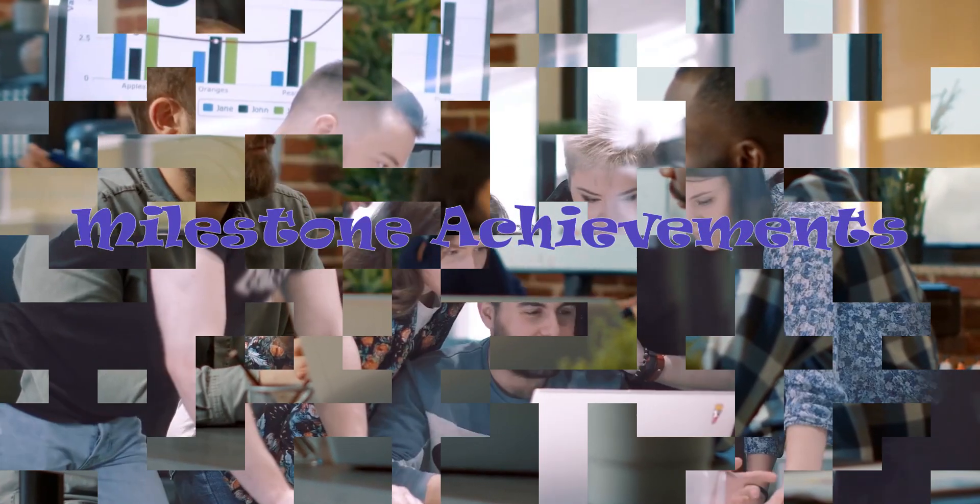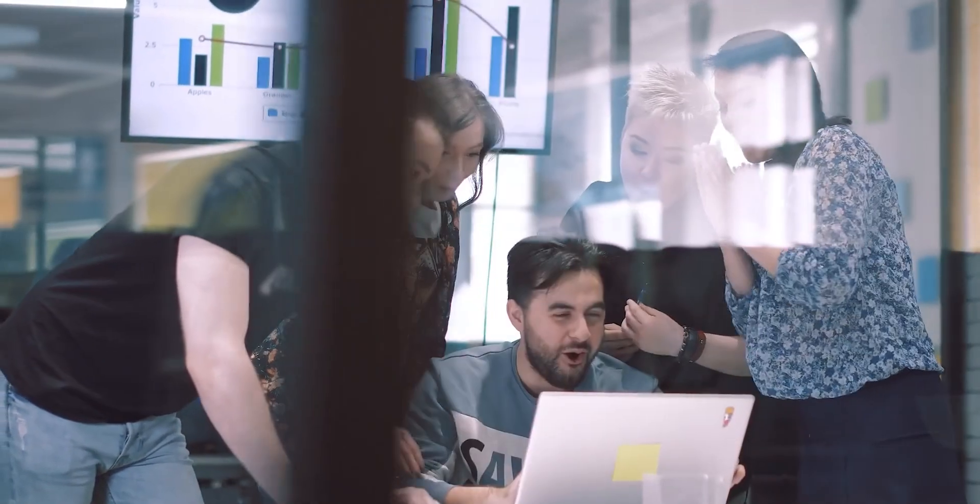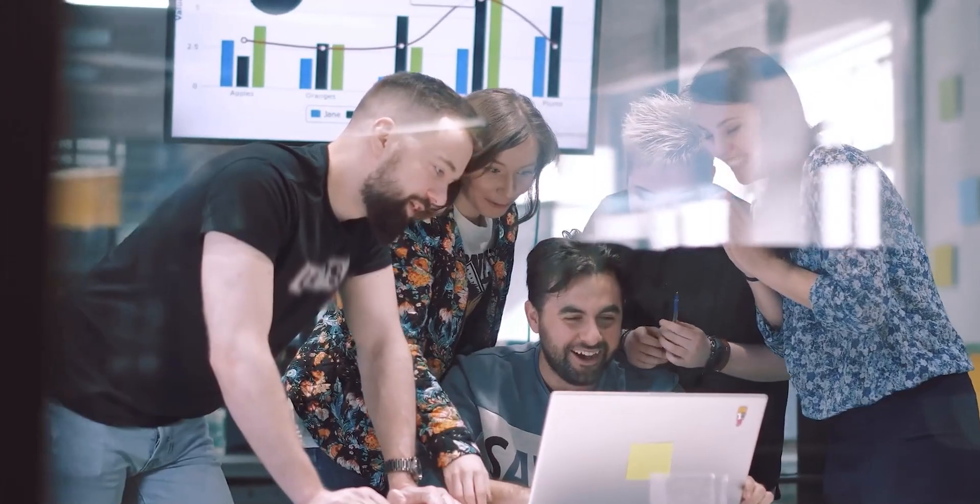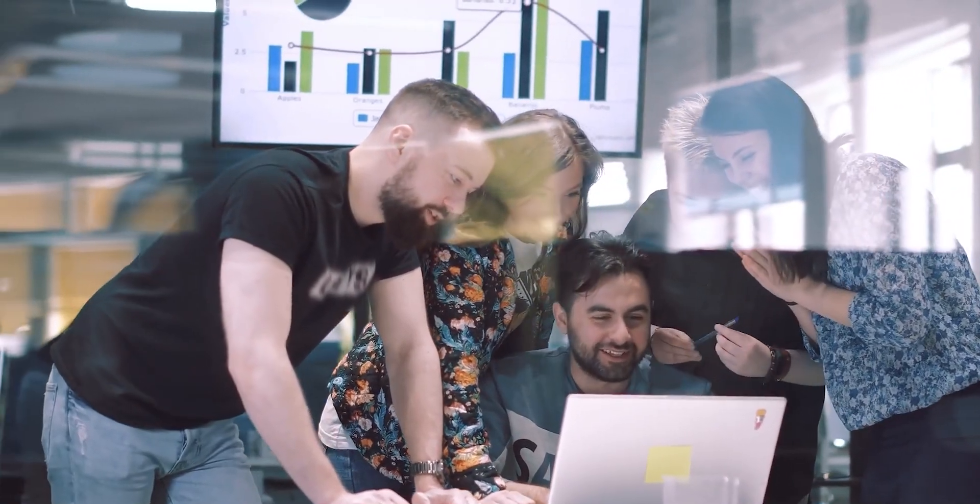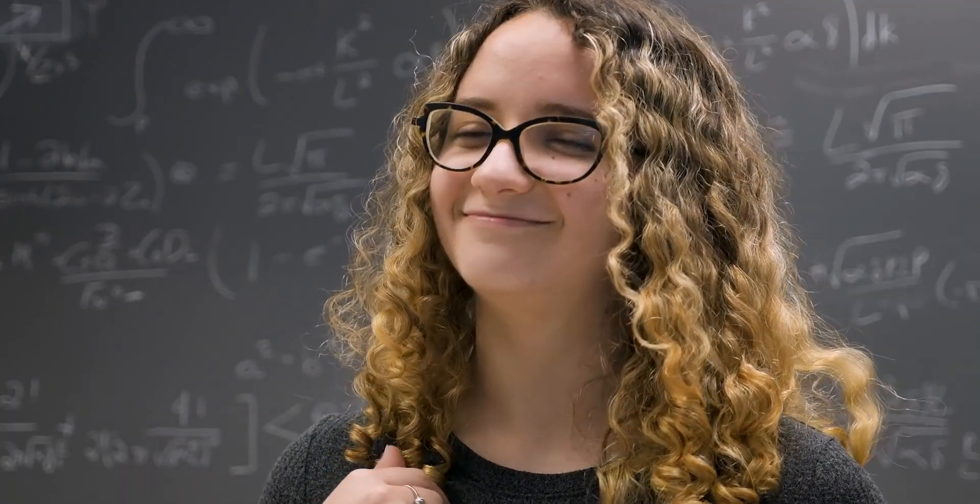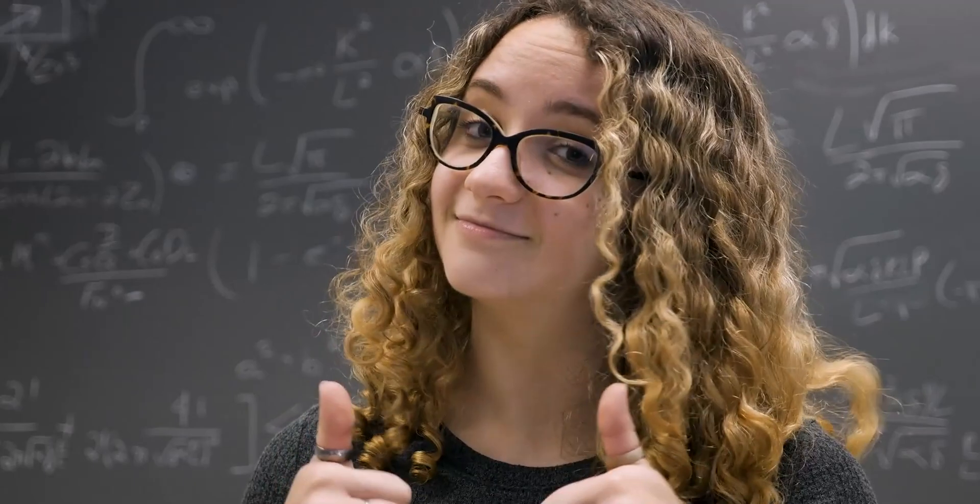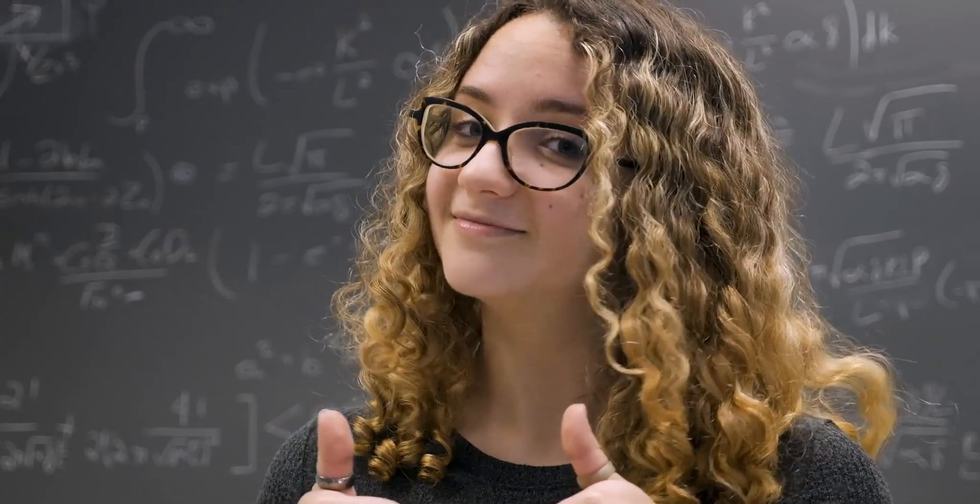Milestone achievements. Successfully solving programming exercises provides a sense of accomplishment and boosts your confidence in your programming abilities. This positive reinforcement encourages further learning.